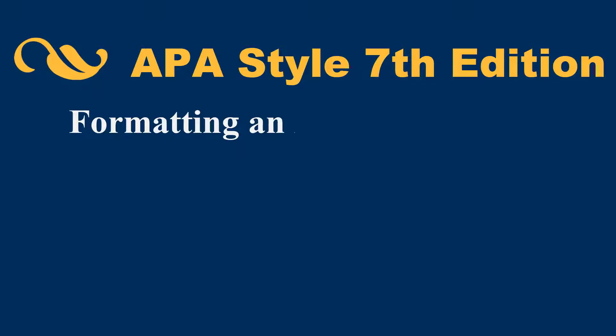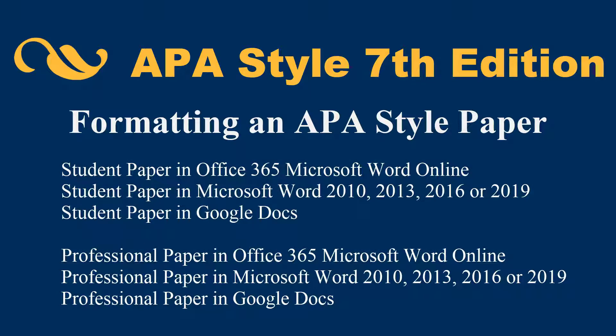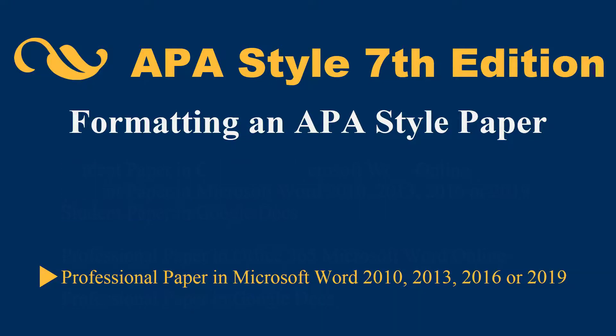Formatting an APA Style Paper Professional Paper in Microsoft Word 2010, 2013, 2016, or 2019.